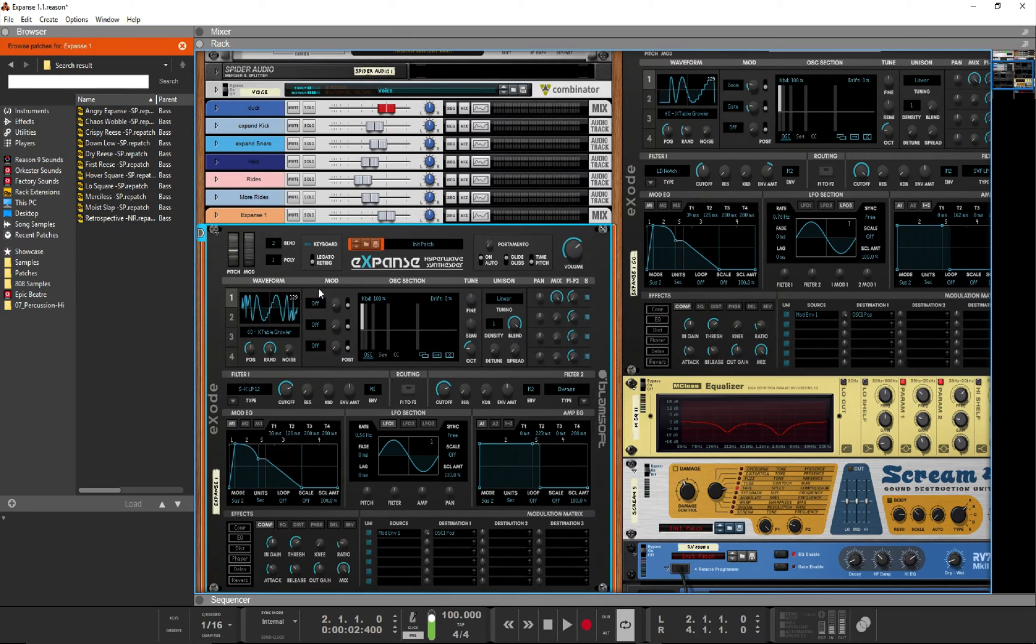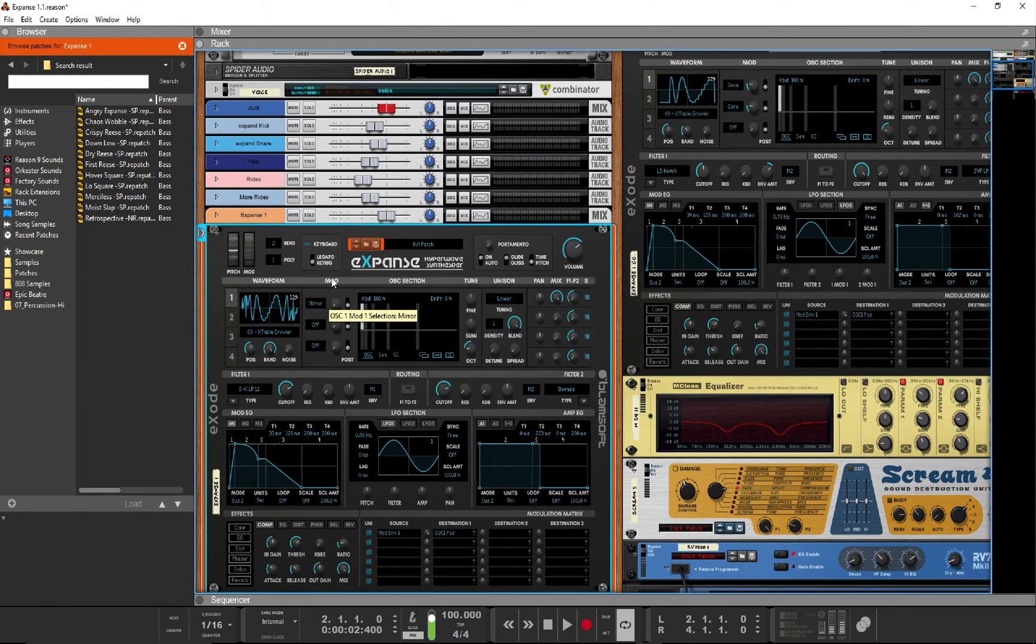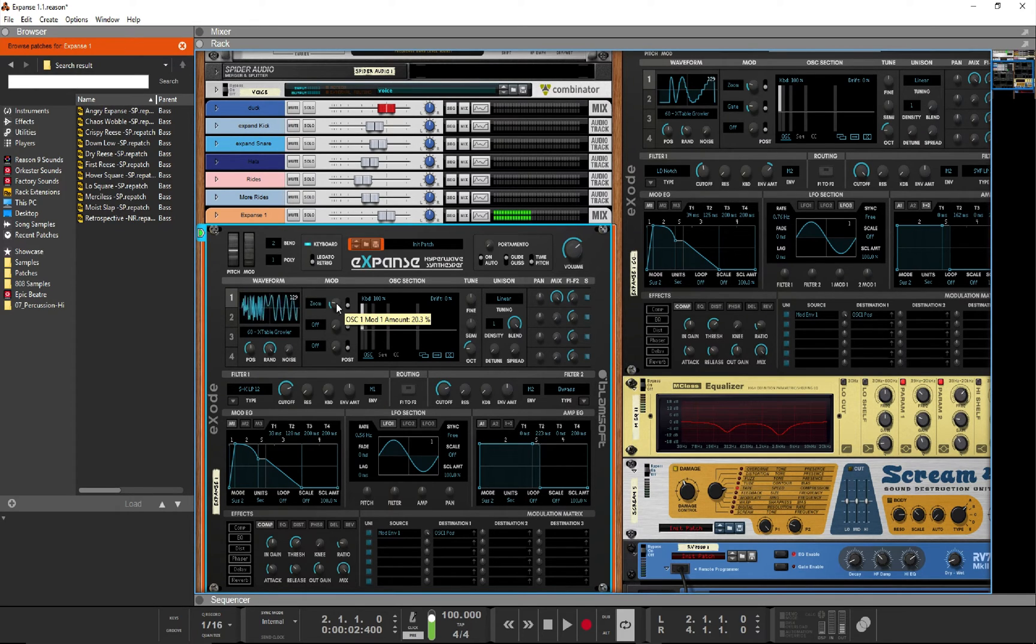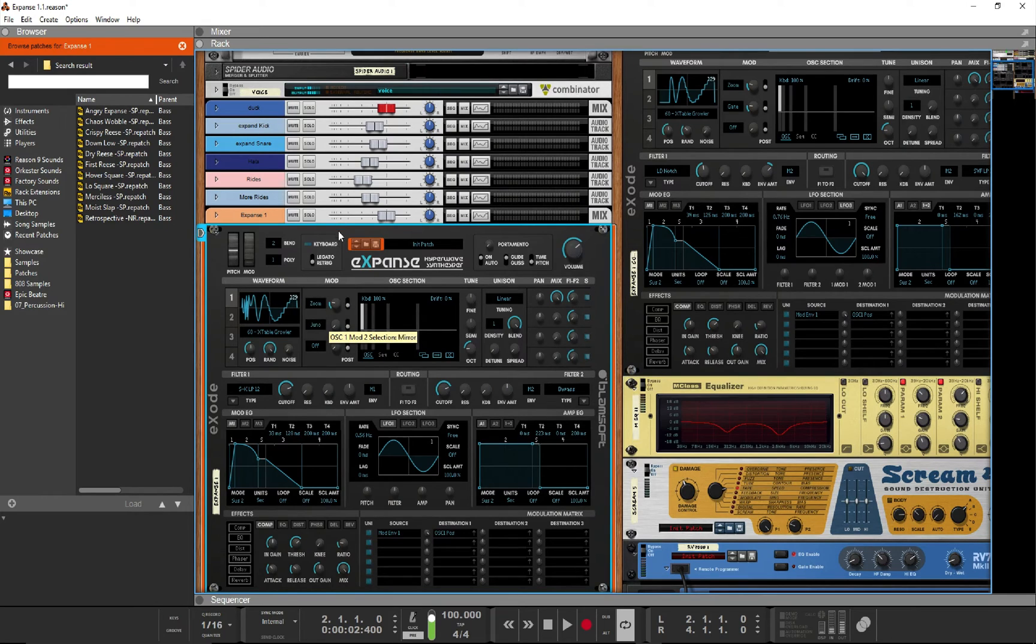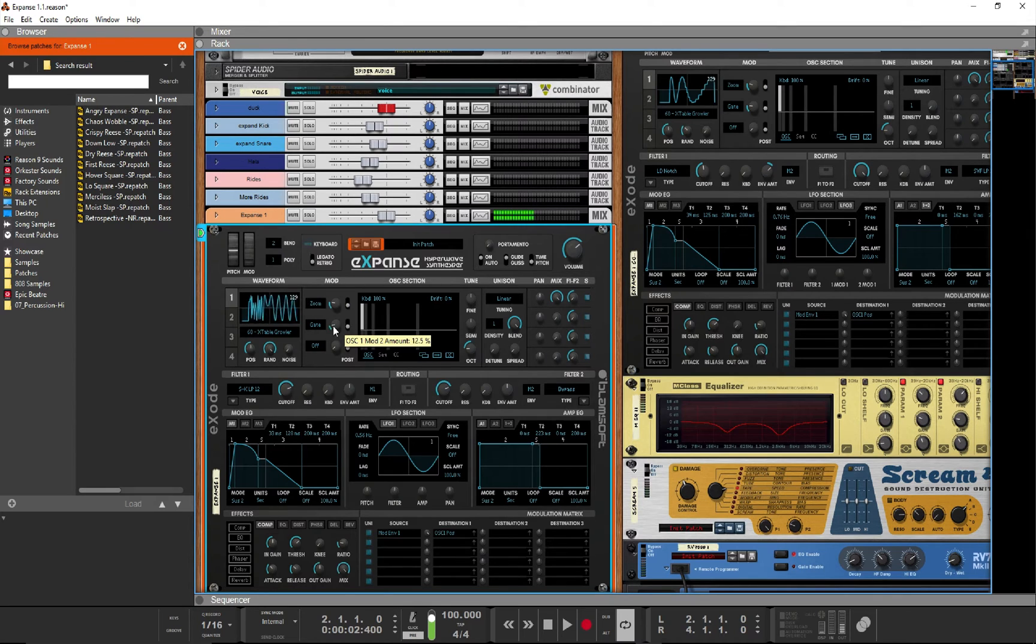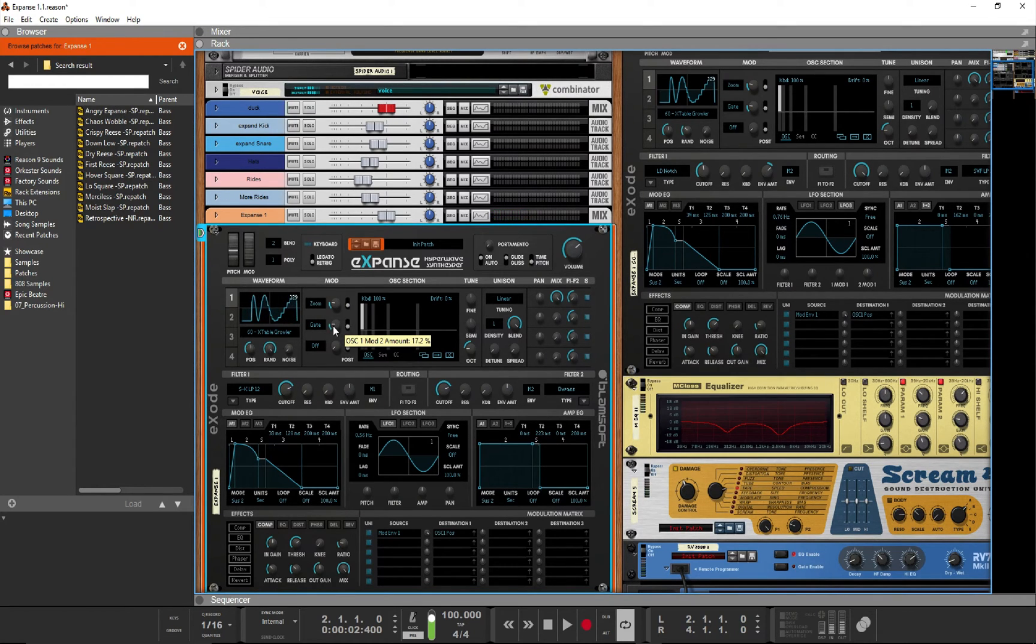On the oscillator, we'll use modulator 1 as a zoom mod and we'll bring up the percentage to about 20. The second mod we'll use as a gate to shape the start of the waveform here with a percentage of about 17.